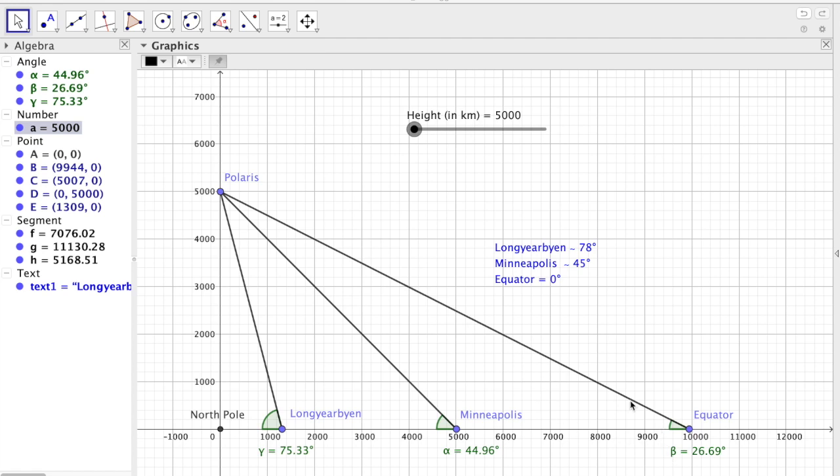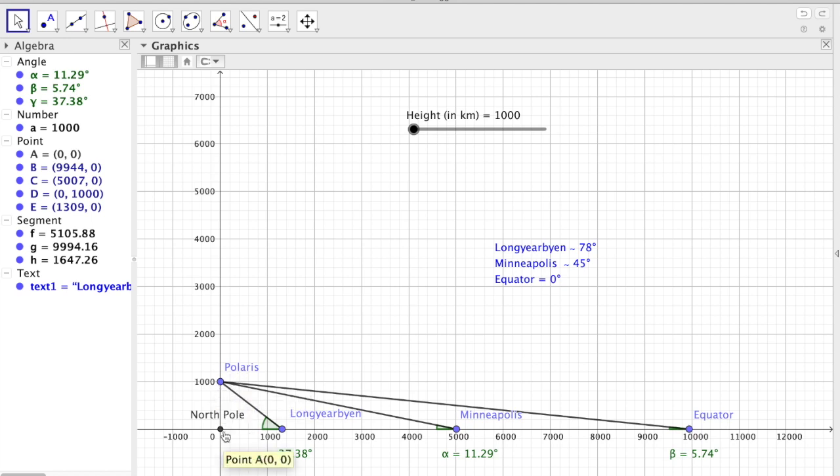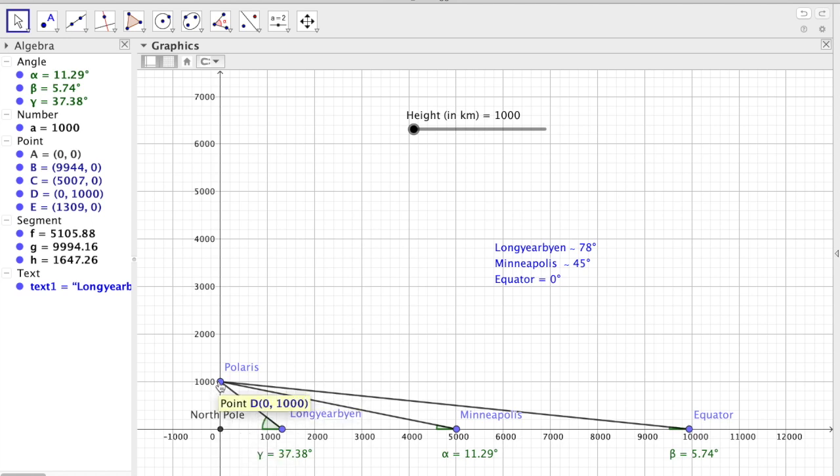Okay, so let's try and make things better for observations at the equator. What if it's all down to how high Polaris is above the surface of the Earth? So we're going to lower it to a thousand kilometers above the surface of the Earth, which I guess no one believes.